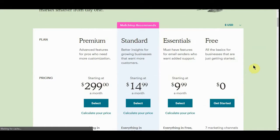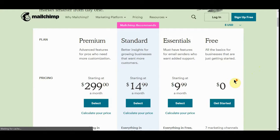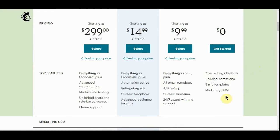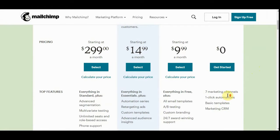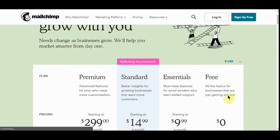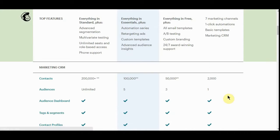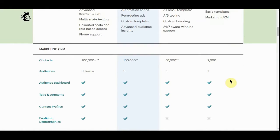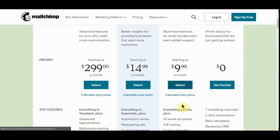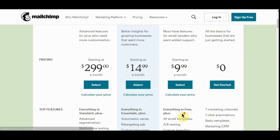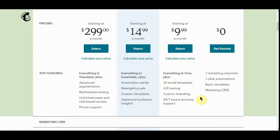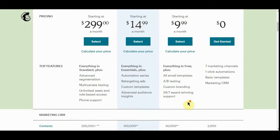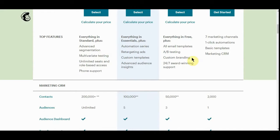Free, you get all the basics: one-click automation, basic templates, marketing CRM. Here we go. The first 2,000 contacts are free. The $9.99 plan, everything is free plus A/B testing, which is really a good plan.